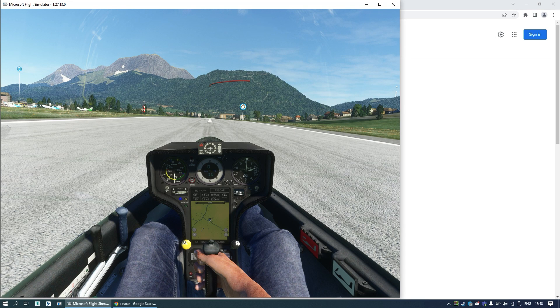Hello everyone, I'm Malix and in this video I would like to show you how to connect XSOR gliding computer with Microsoft Flight Simulator.